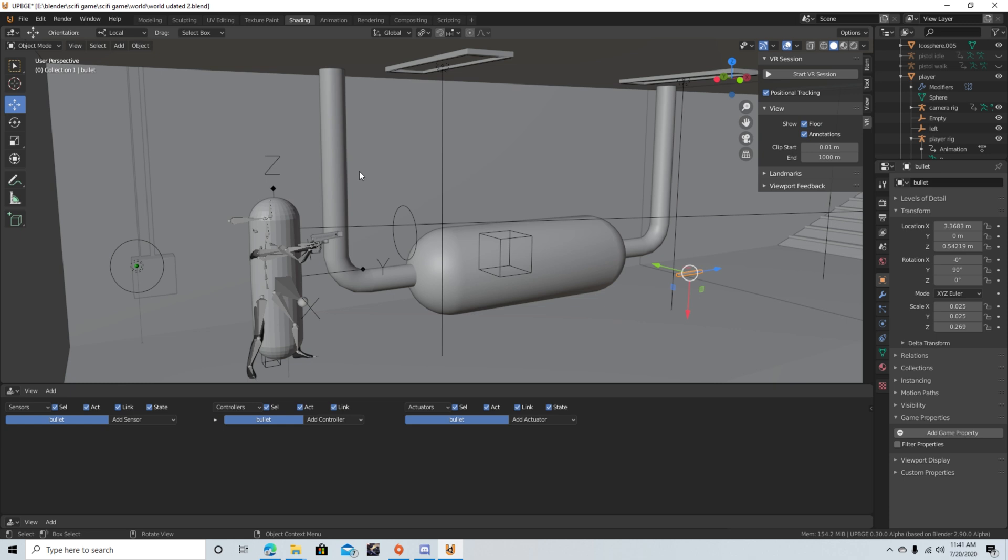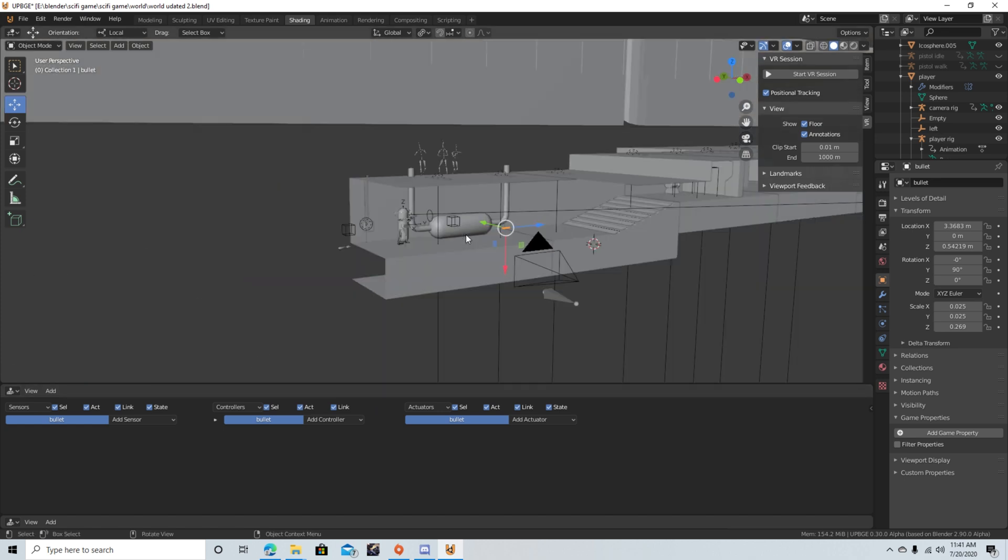If you want to join the Discord server, that will be linked in the description. And I think the next thing after I get this bullet is gonna be creating the enemies. So, I gotta model them out and create the AI for that, and see what happens from there.